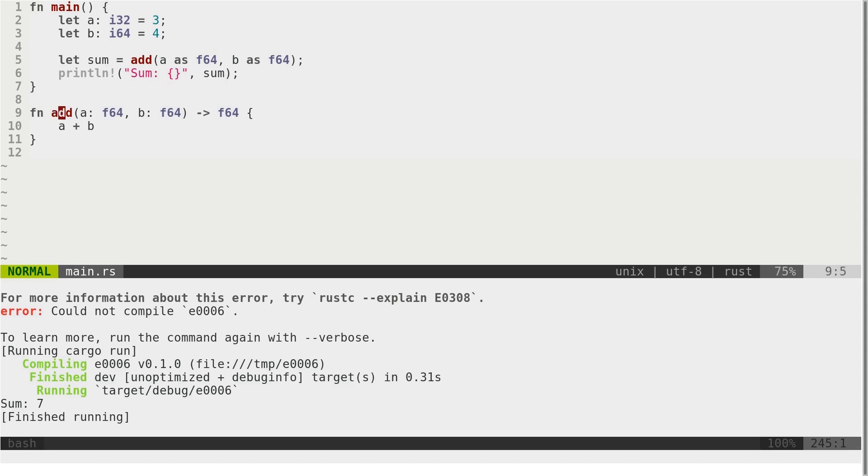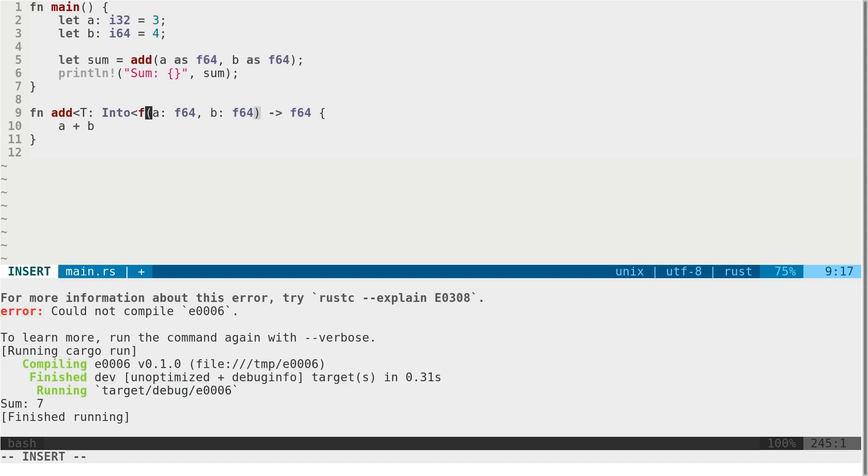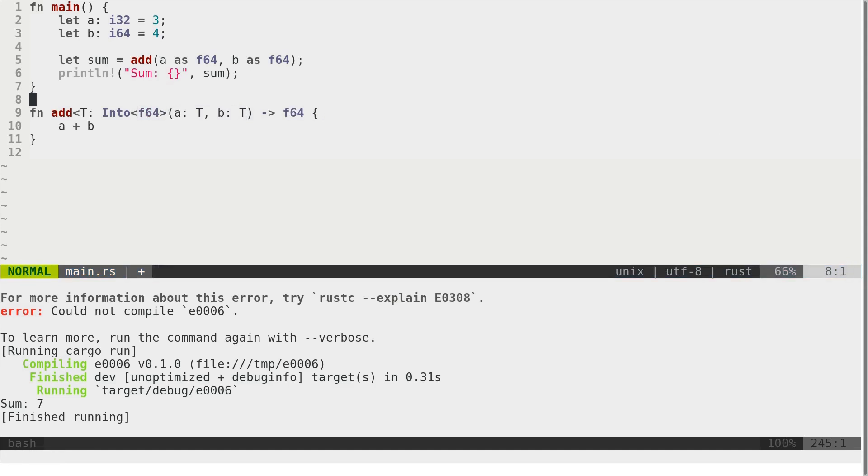That's where we can use generics. Let's say we want to accept any type that can be converted into f64. We just accept everything. We don't care what. What really matters is that we just can convert it into f64.